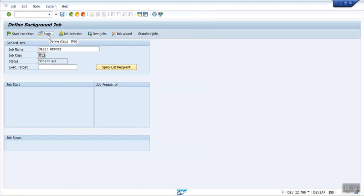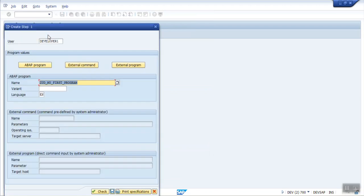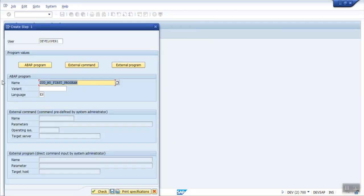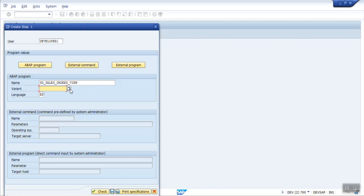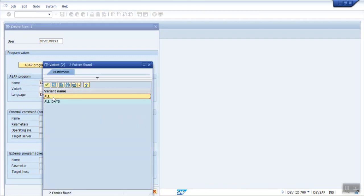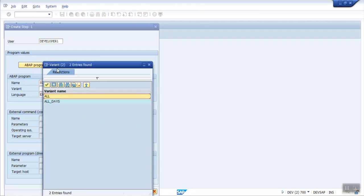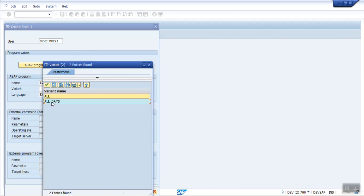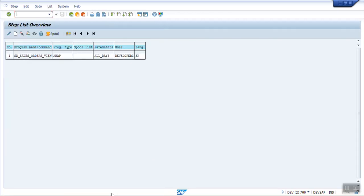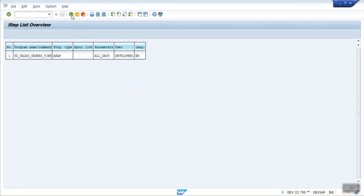Click on steps. In the steps here, we have to give the program name for which we want to trigger the job and the variant which we have created. I have created two variants, but this time I am going with all days. Check and save. So we have created one step. You can see here one step successfully defined.